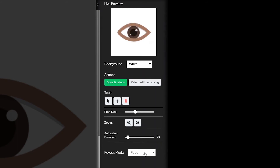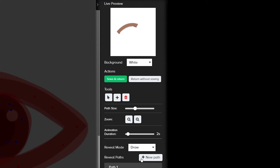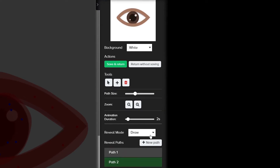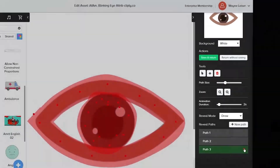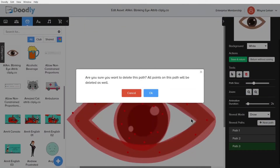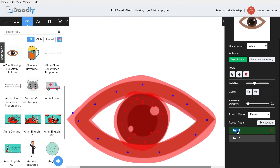Reveal Mode tells Doodly to either fade the image into the canvas or draw it, which is revealing it. We can create new paths by clicking on the New Path button, and we can delete the path as well by either clicking the Delete key or right-clicking and deleting the path. Renaming the path will help for future editing — I don't usually take the time to name the paths, but it does help if you have to come back into the reveal paths later.